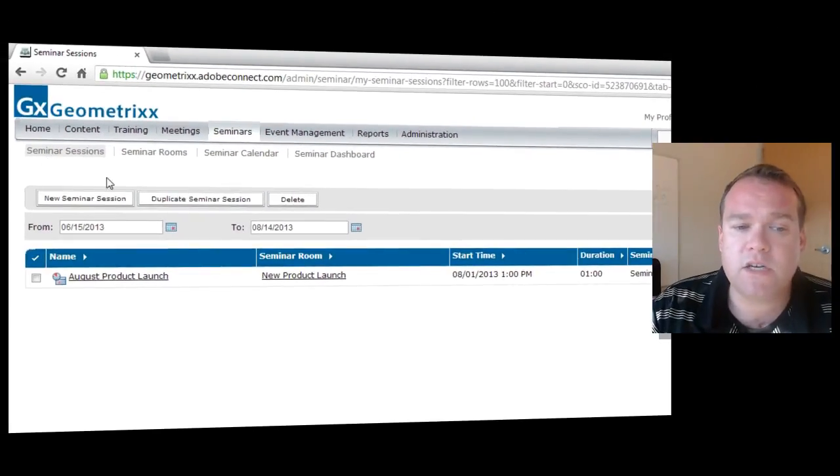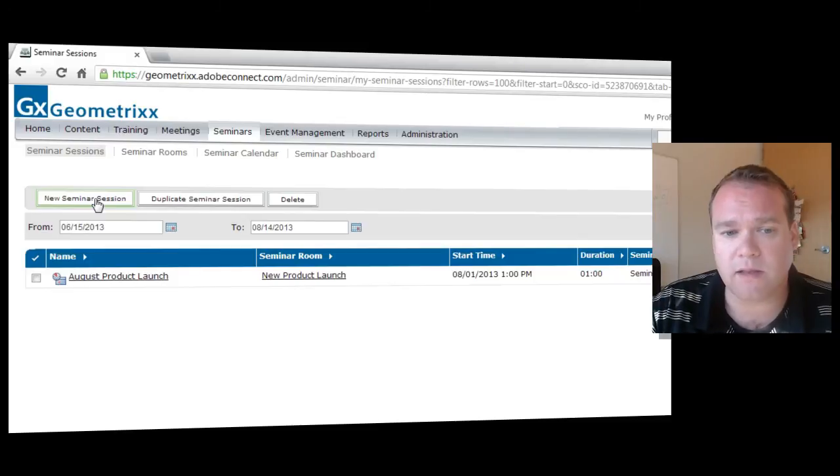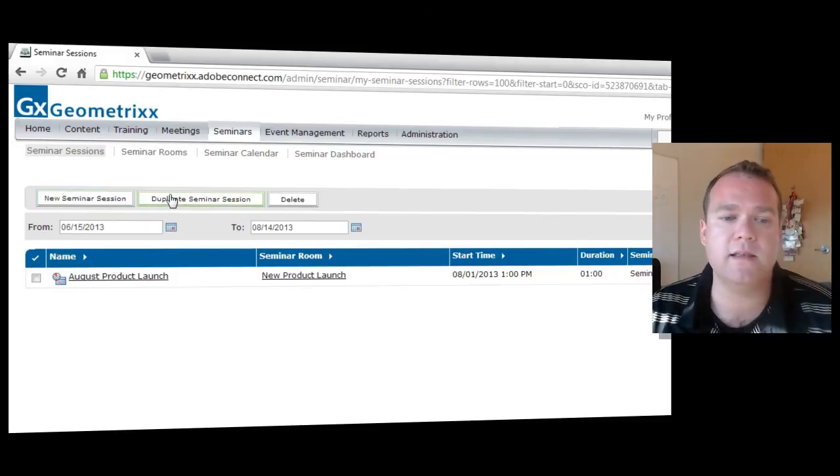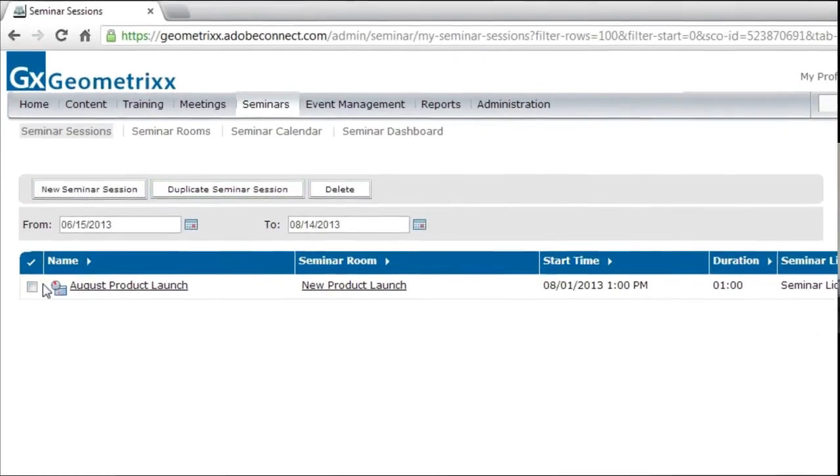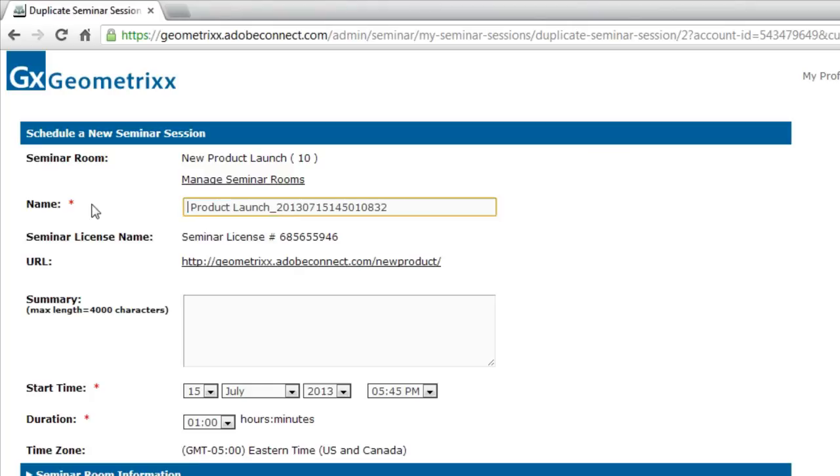In addition to being able to create new seminar sessions, I can also duplicate existing seminar sessions. So I'll click on the check box beside this existing seminar session. Hit the duplicate button and change this from the August product launch to the September product review.